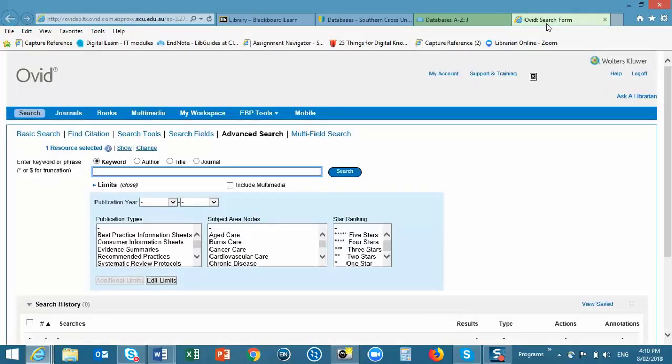You will be prompted to log in. Joanna Briggs is a clinical tool and is used in the majority of hospitals and clinical settings in Australia.